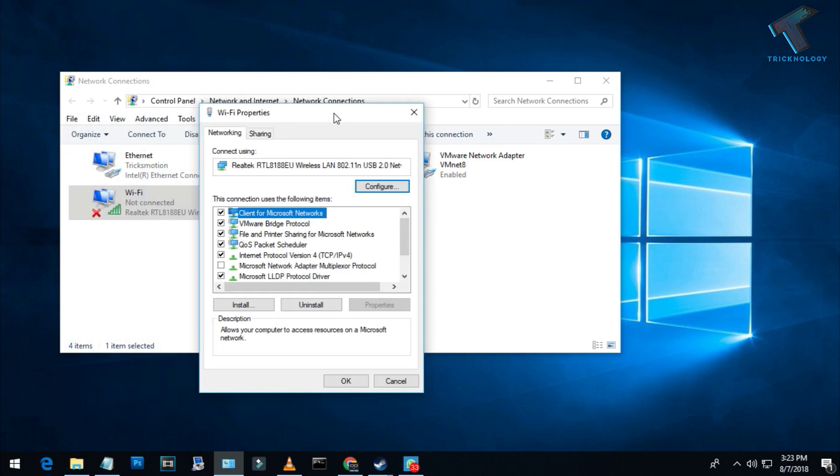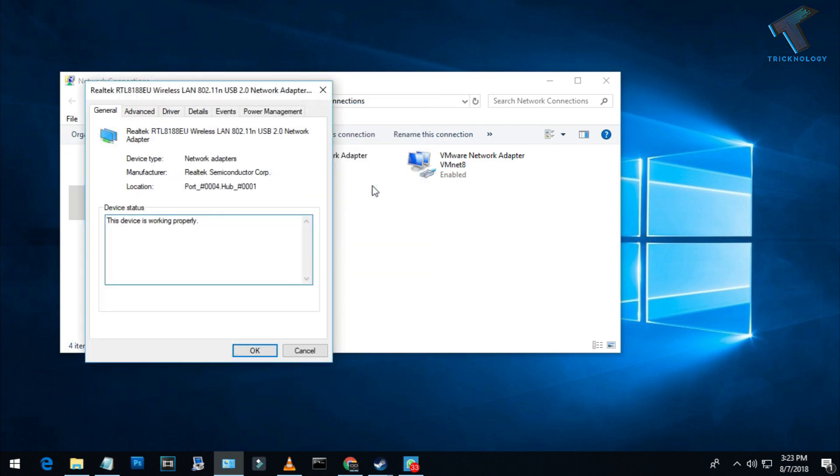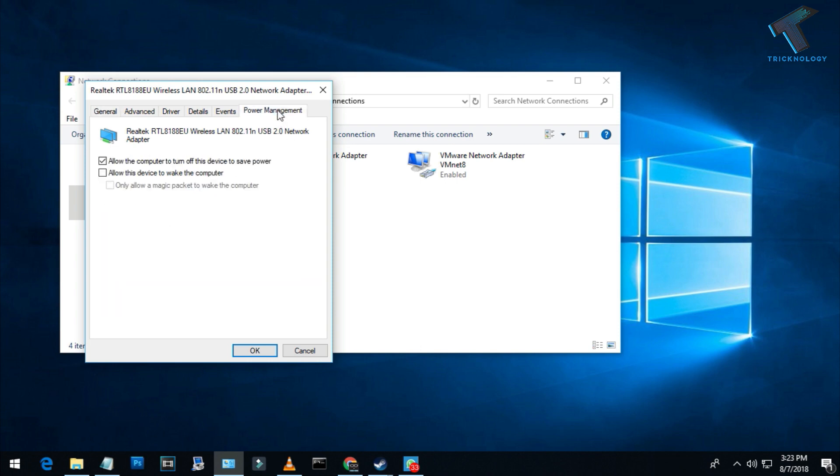After that, click on the Configure button. Now go to the Power Management tab and uncheck this option called 'allow the computer to turn off this device to save power.' After that, click on the OK button.